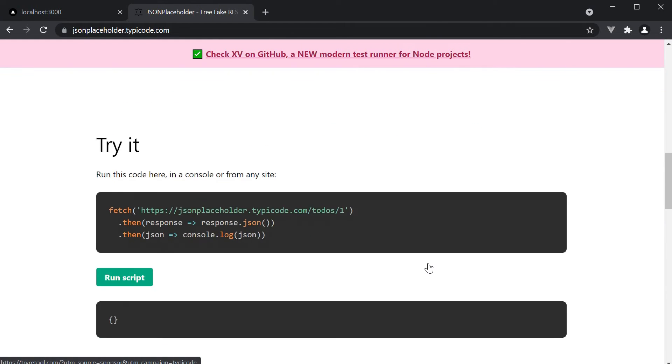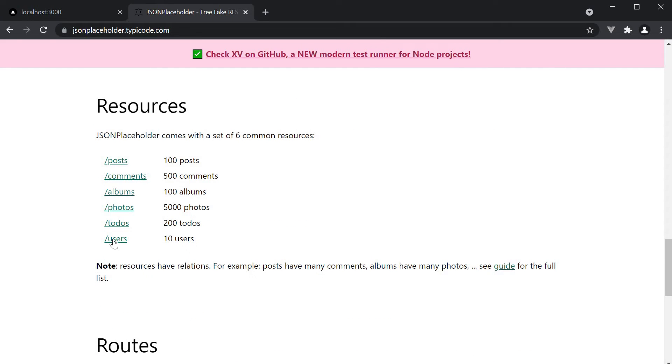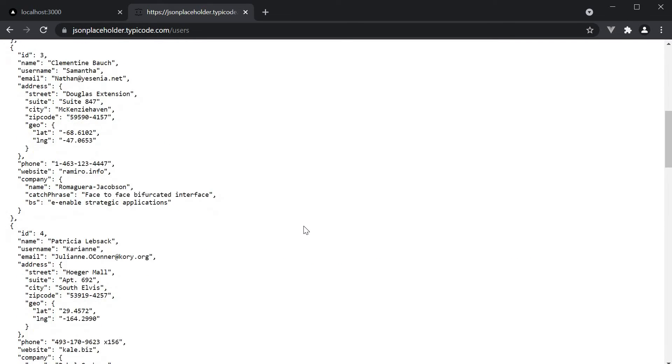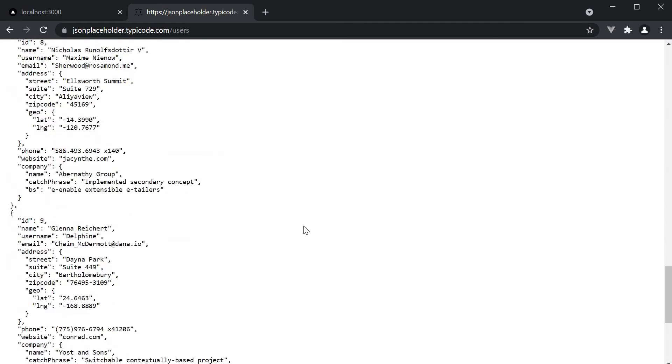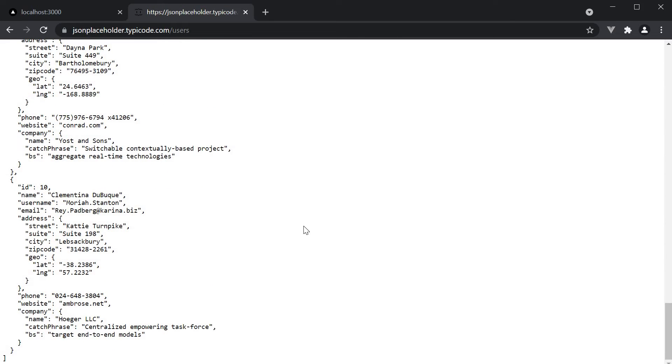If you scroll down to resources, we see the users API which returns a list of 10 users that can be displayed in our application. Let's go back to VS Code and understand how to statically generate a page with this list of users as data.